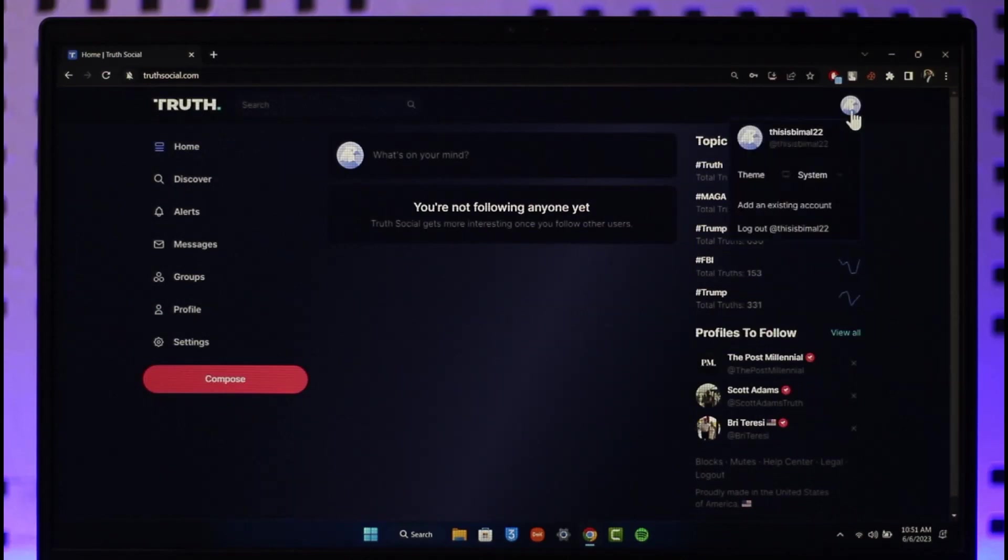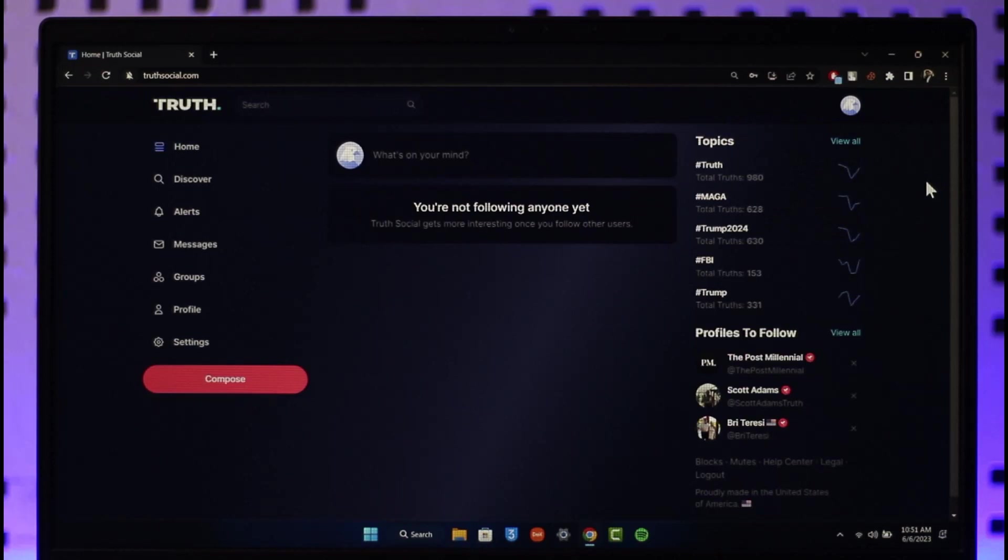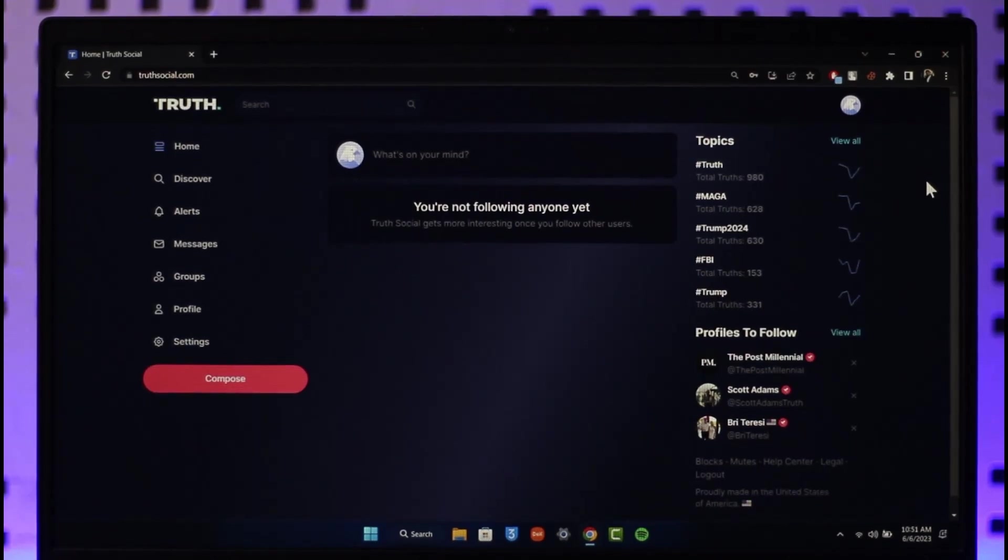This way you can create a Truth Social account. Hope this video was very helpful and if it did help you, make sure to leave a like and subscribe to the channel. If you have any questions, feel free to leave them down below. Thank you for watching till the end of this tutorial and see you soon in the next video.